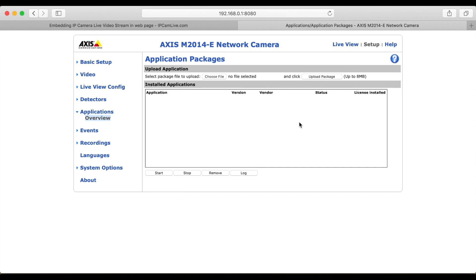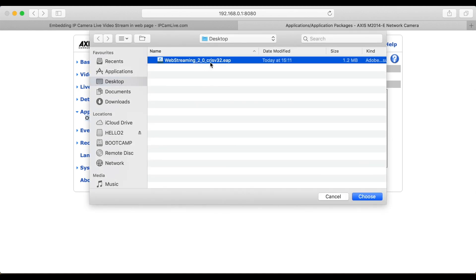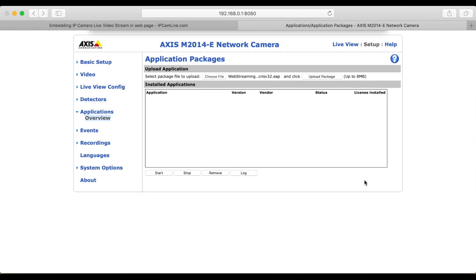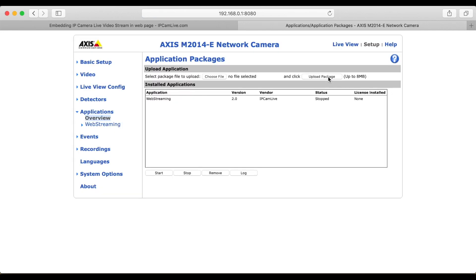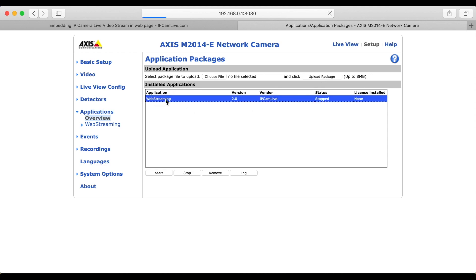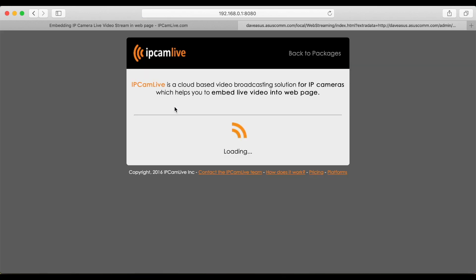Then the application will appear on the list. You can open the ICSA settings by clicking on the web streaming link. All you need to do is link your camera to your IPCam live account and select the stream you would like to publish.